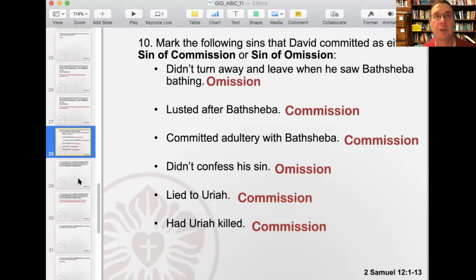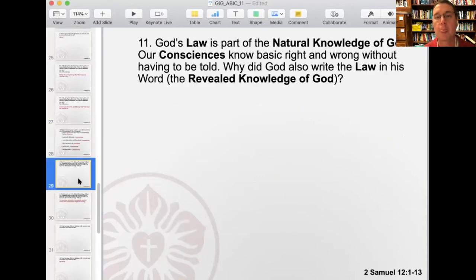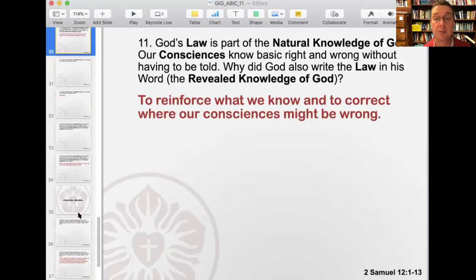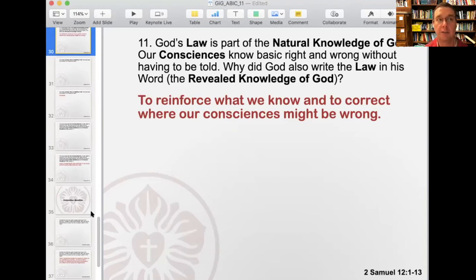So in the sin of omission, you omit the good things that you should do. Number eleven: God's law is part of the natural knowledge of God. Our consciences know basic right and wrong without having to be told. Why did God also write the law in his word — the revealed knowledge of God? To reinforce what we know and to correct where our consciences might be wrong. There are different cultures and times when things might be culturally accepted when they are still against the word of God. So we don't go by what we feel in our hearts or what culture says, but by what God says in his word — and that word informs our consciences.